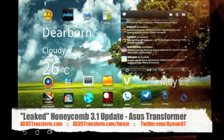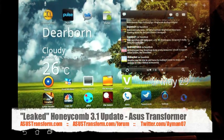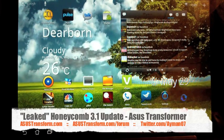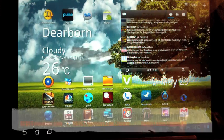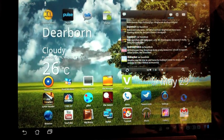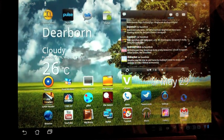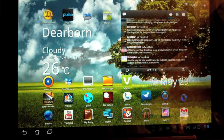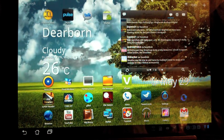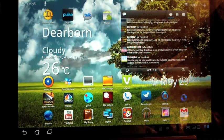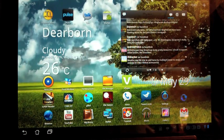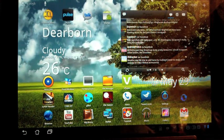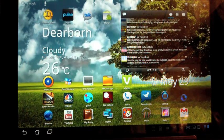What's going on everyone? This is Eamon from AsusTransform.com. We're here taking a first look at Honeycomb 3.1 for the Asus E-Pad Transformer. Now keep in mind this is not the final build. This is actually a leaked version. So the results in the final build might not be what we see here today. But since it's going to be releasing in about a week or so, we're pretty much thinking this is it. So let's go ahead and jump right in. We do have a lot to talk about.